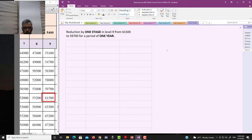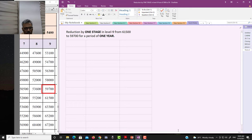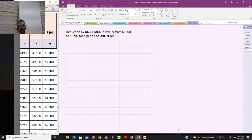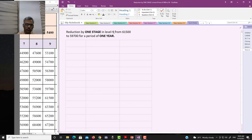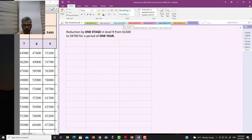Let us take this example: a penalty has been imposed by the disciplinary authority — reduction by one stage — from ₹61,500 reduced to ₹59,700. You can see that from ₹61,500 one stage has been reduced to ₹59,700. To understand the effect of this pay from time to time, we have prepared a table showing the government servant's pay with reference to each date.